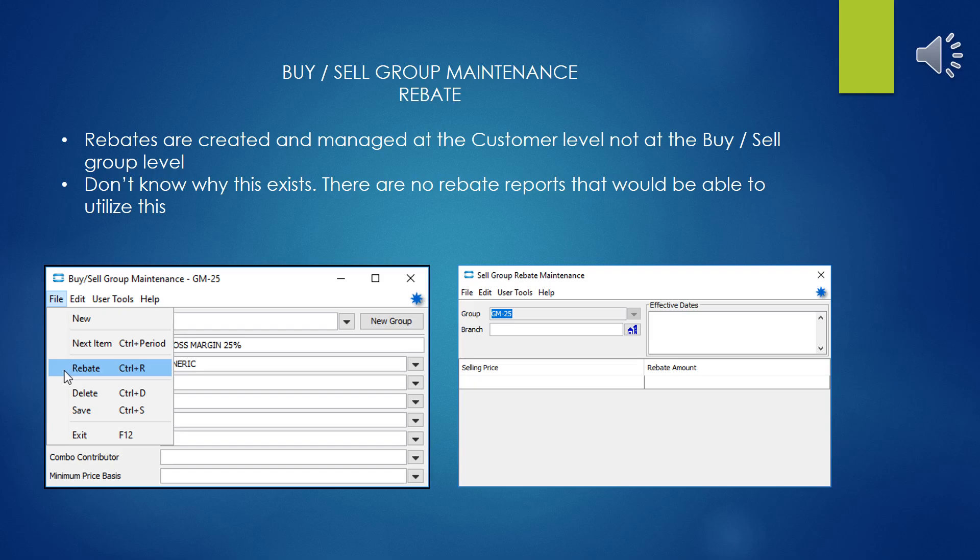About the only option that shows up in the selection menu is the ability to create a rebate. I do not know why this is here because you typically construct rebates at the customer level, and I can't think of a reason why you would want to do it at the Buy and Sell Group Maintenance level. I cannot find any reports or tools that would allow you to use that information to generate a rebate report, so don't use this.